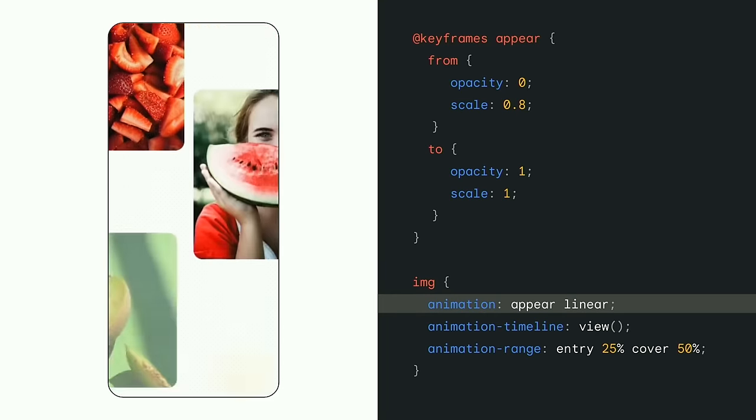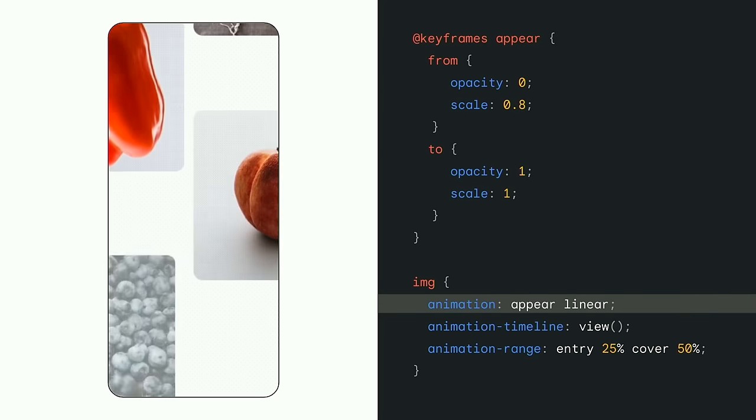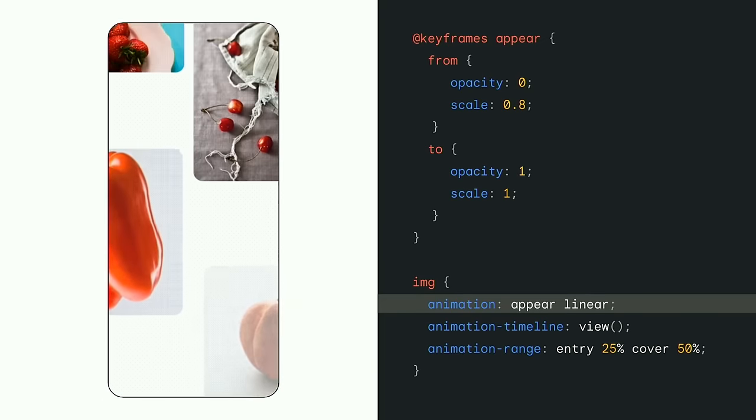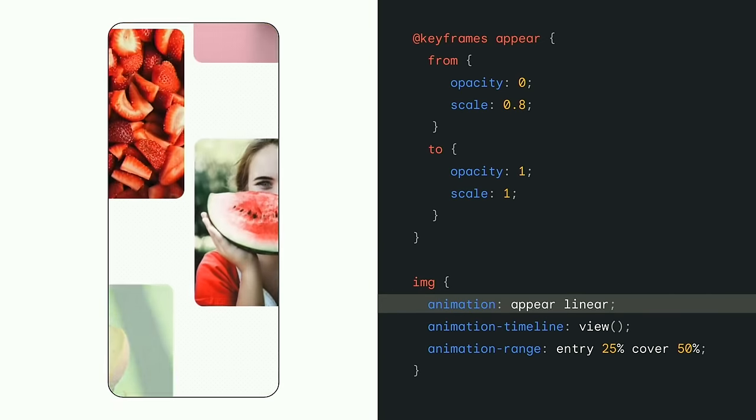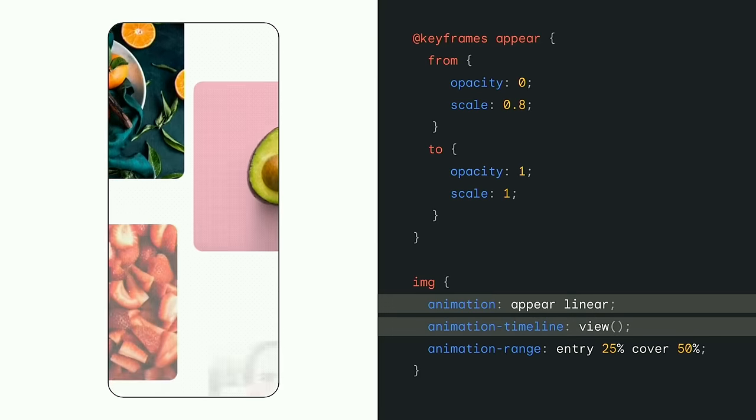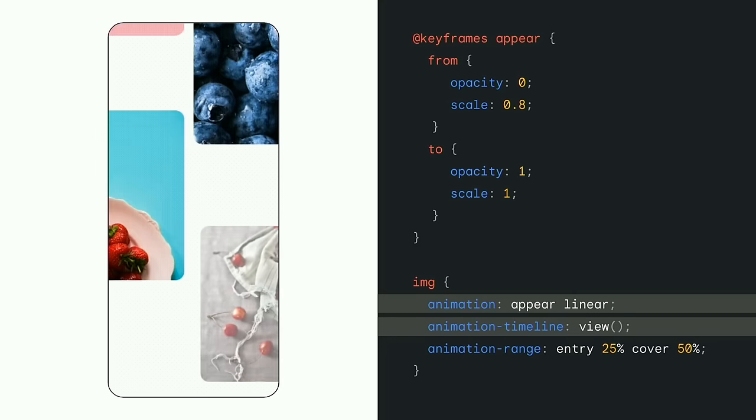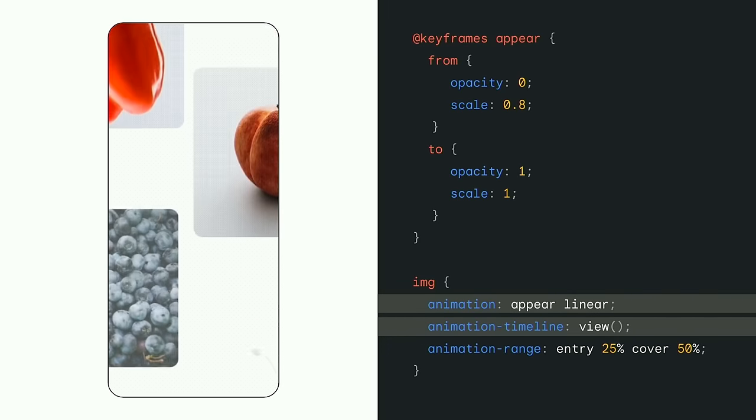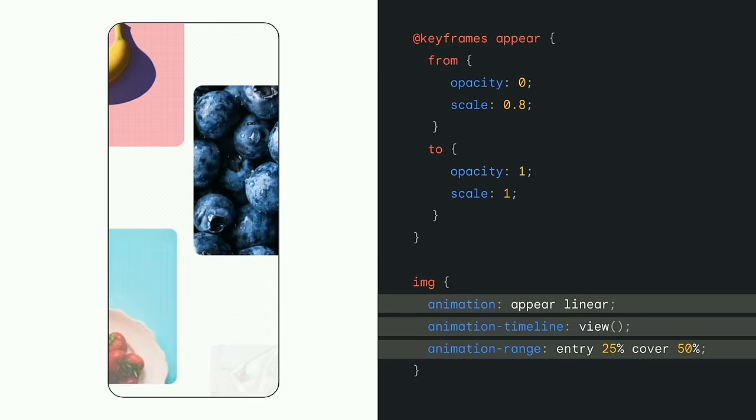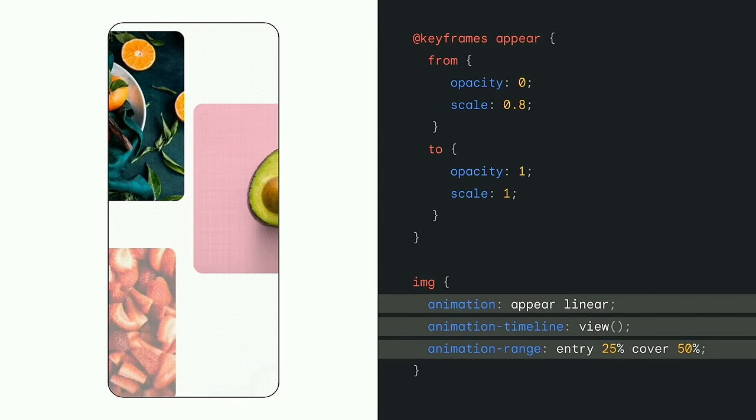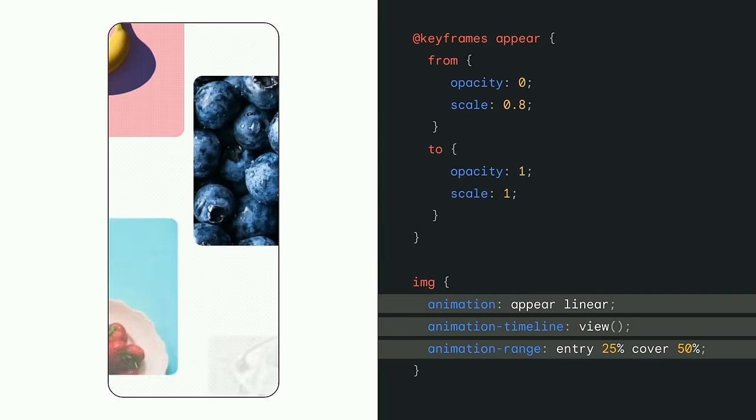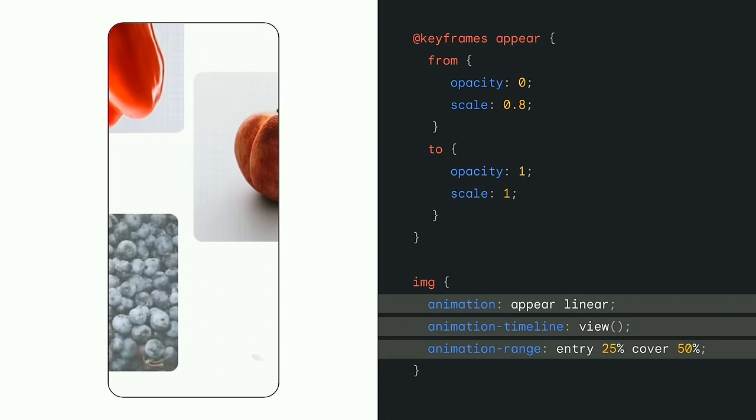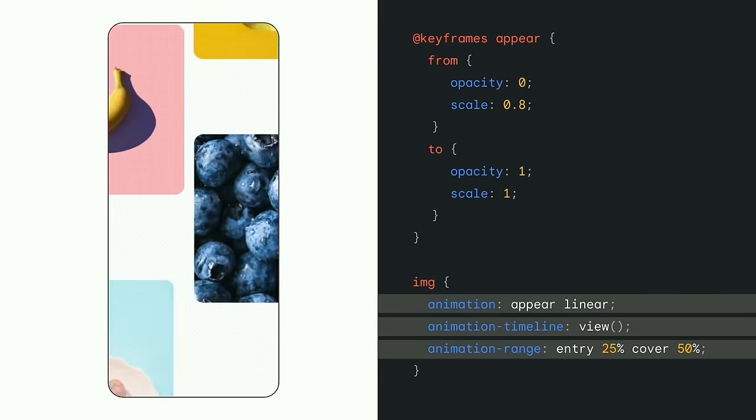First, you set up a CSS animation using keyframes like any other animation effect and then use the animation property to attach it. The differences start here, where instead of setting a time-based duration like one second, you set an animation timeline. In this case, we're using the view function with its default values to track the image relative to the scroll port, which in this instance is also the viewport. And we want this to happen from the moment the image is partially in view up to the point where it's in the center of the scroller at 50%. You can do this by setting the animation range so that the scroll-driven animation only occurs in a segment of the entire view timeline range.